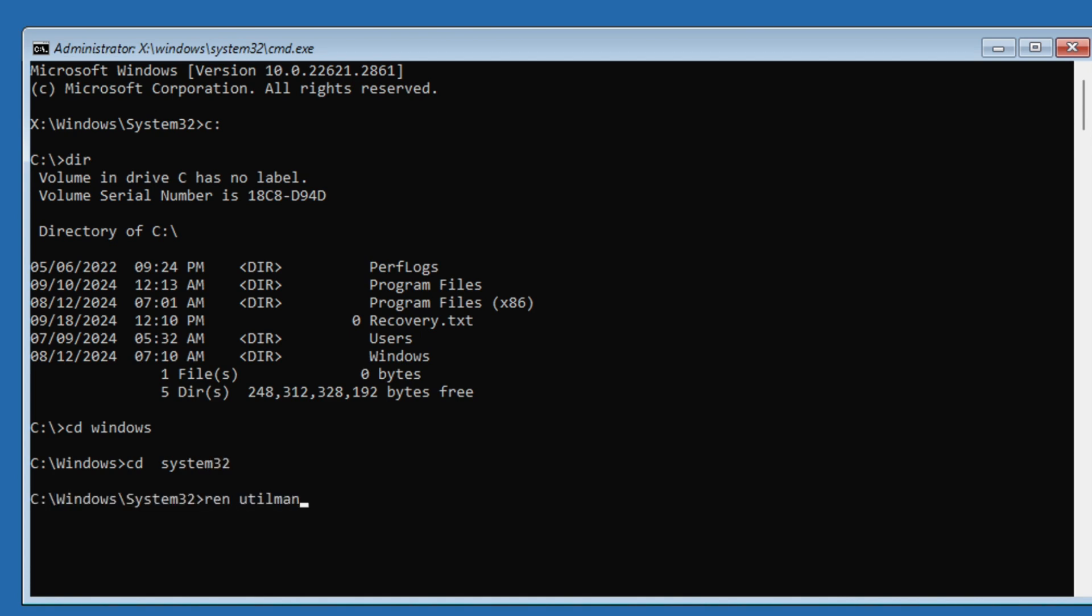Ren utilman.exe utilman1.exe, enter. Ren cmd.exe utilman.exe, enter. Once done, close the command window and start Windows as usual.